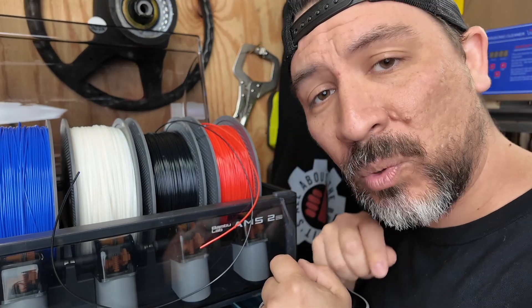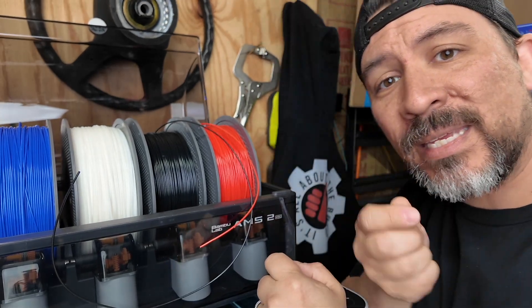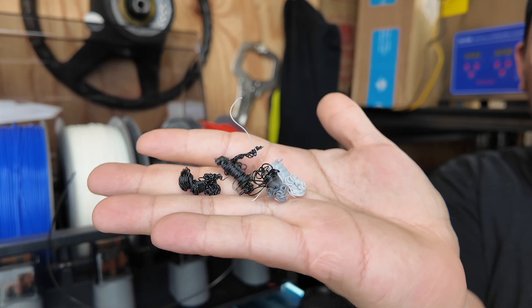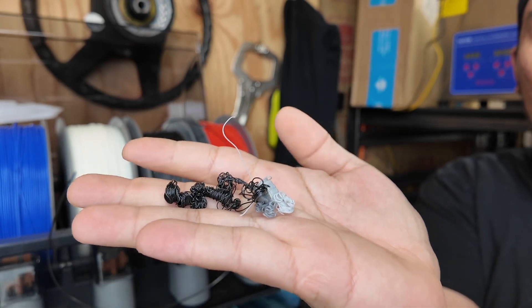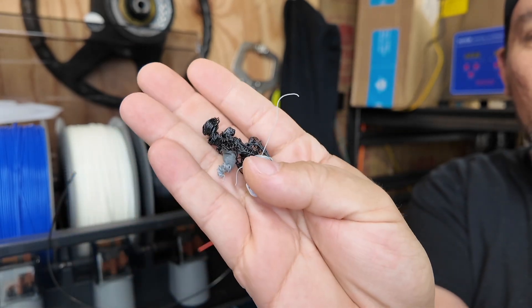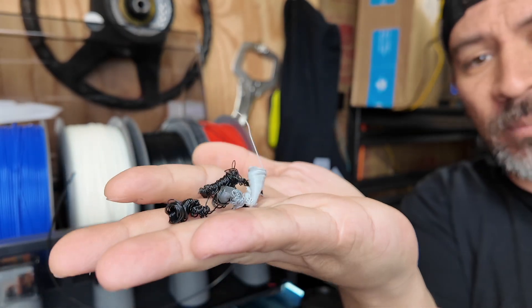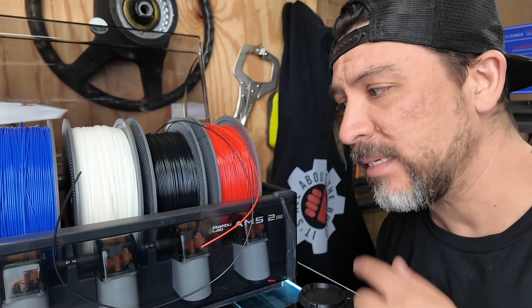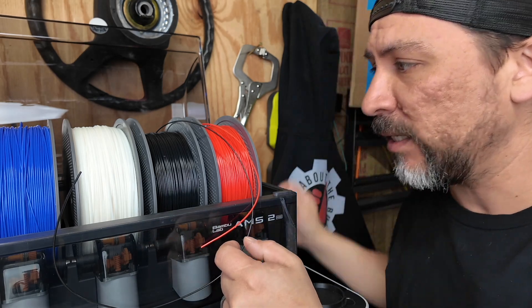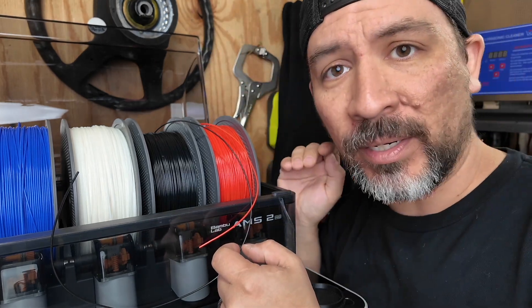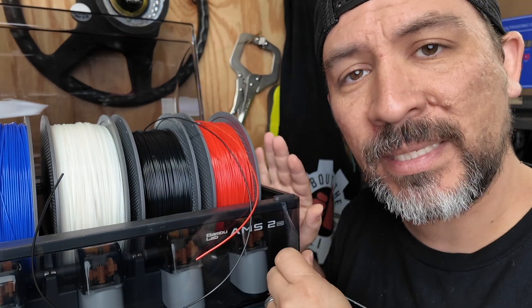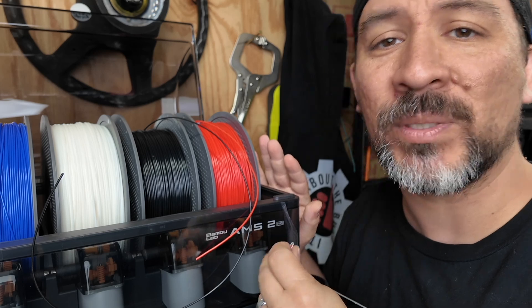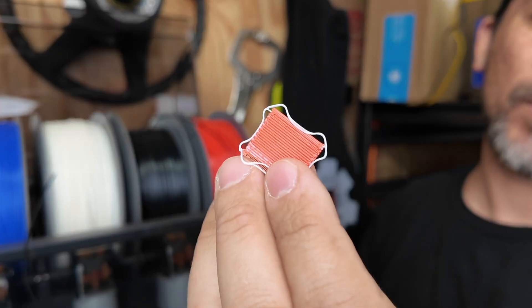What you end up with is this. Yes, these are a bunch of purges from changing the filament as it went through changing each color. Now, besides the poop, you'll end up with what's called a purge tower.